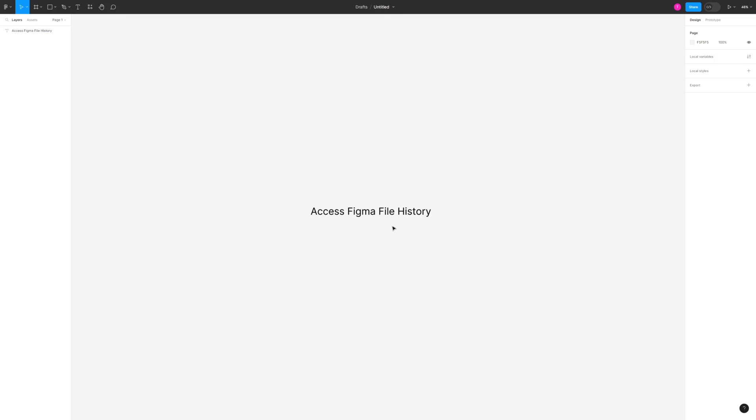If you want to know how to restore another version of your Figma file, watch this video on the screen right now.